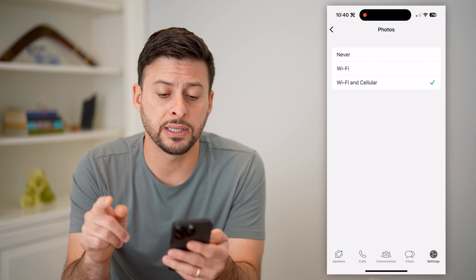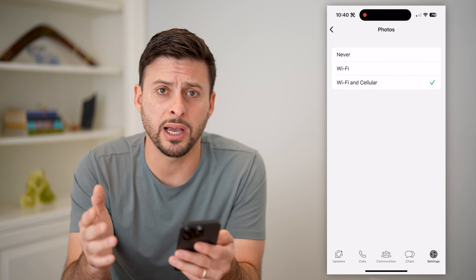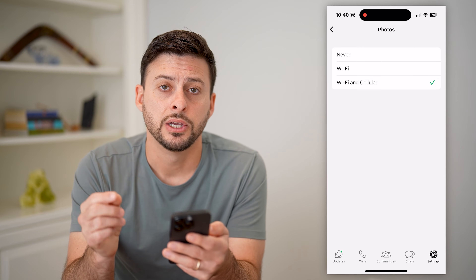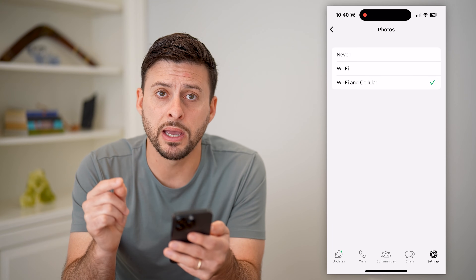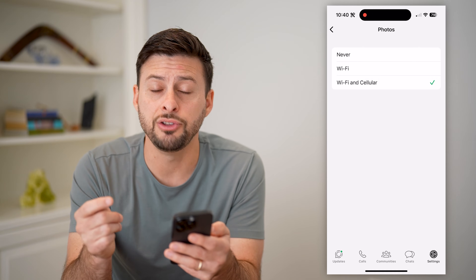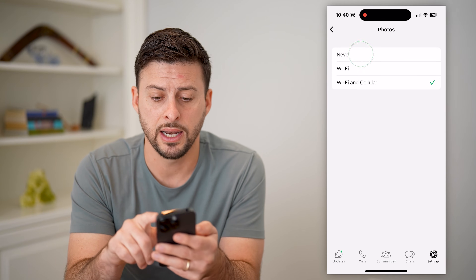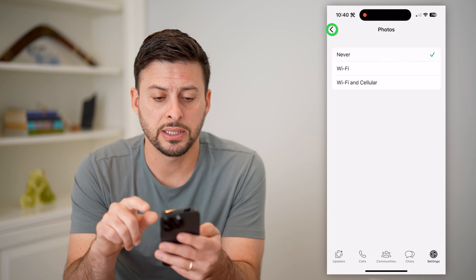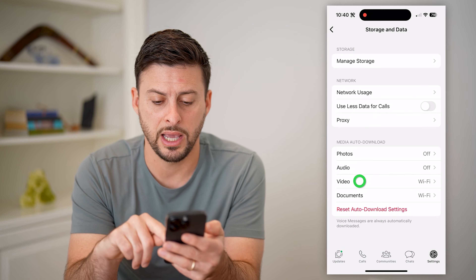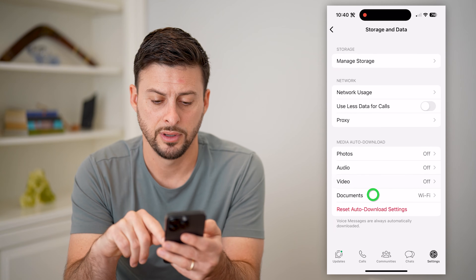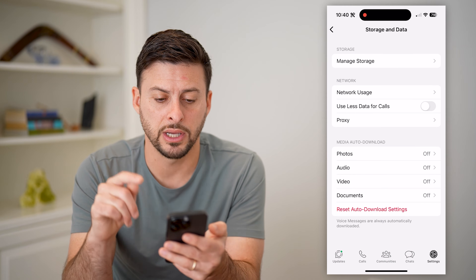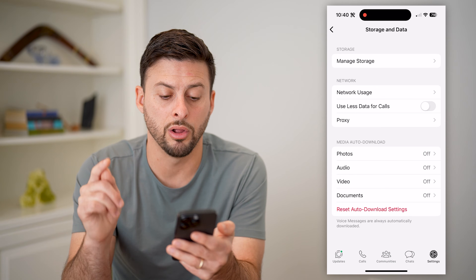Basically the only option you have — there's no 'cell only' option. So what I recommend doing is if you are on Wi-Fi and you do not want it to use that, basically just switch all of these over to Never, aka Off, and tap on all those and turn them all off.